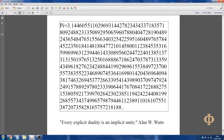5380592173997026423023851199424224408199268557343749965798794461123891101610755138720735828165757218 1888